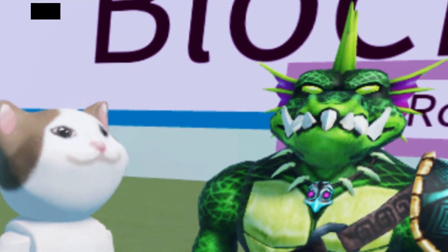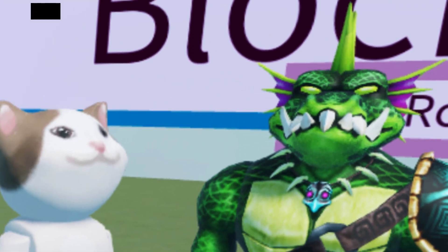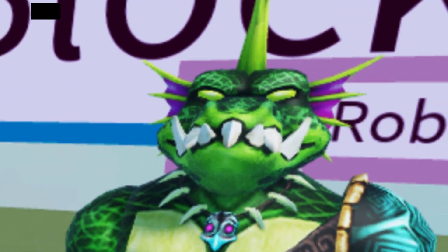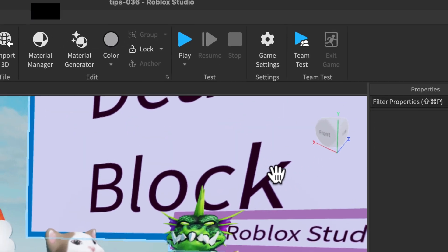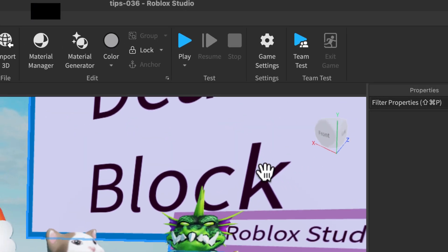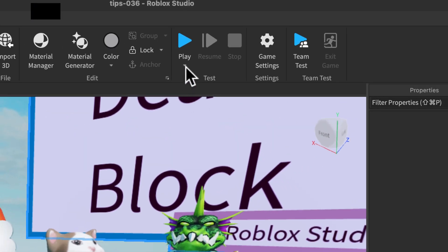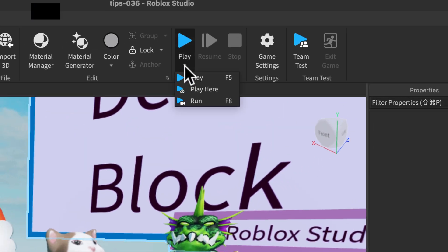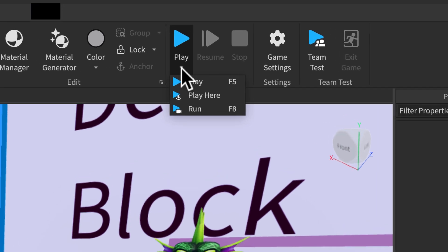How can I spawn at the camera location? That's easy. To spawn at the camera location, look at the play button. It has three options.